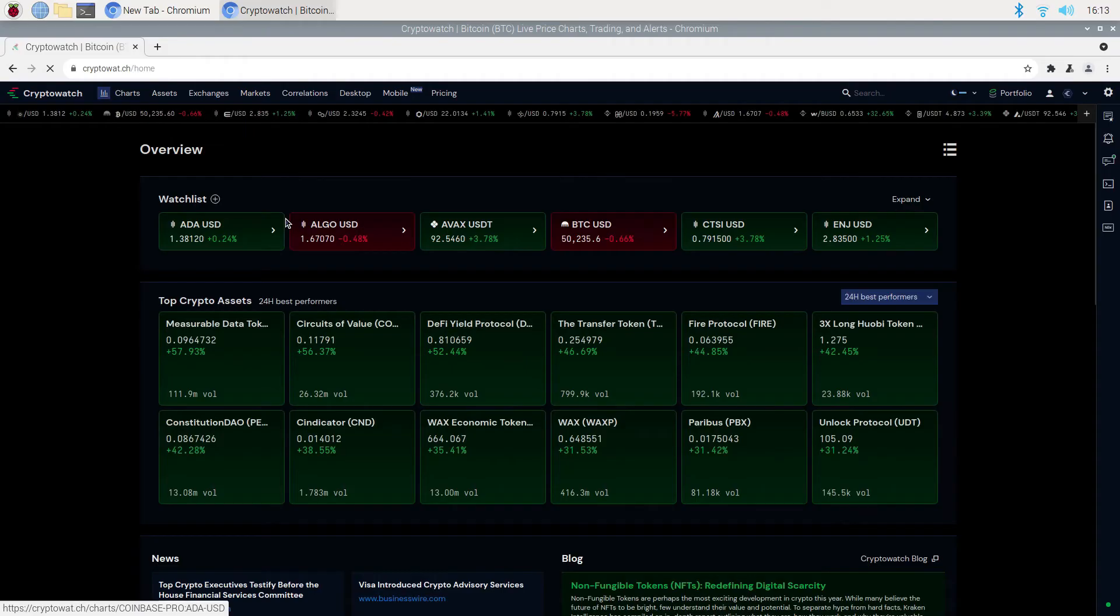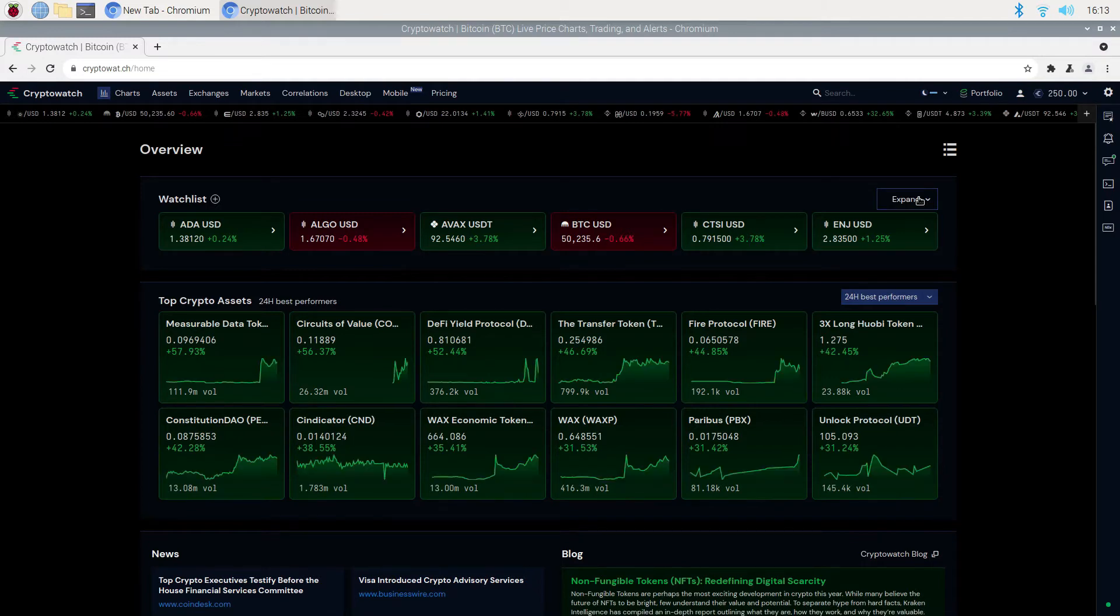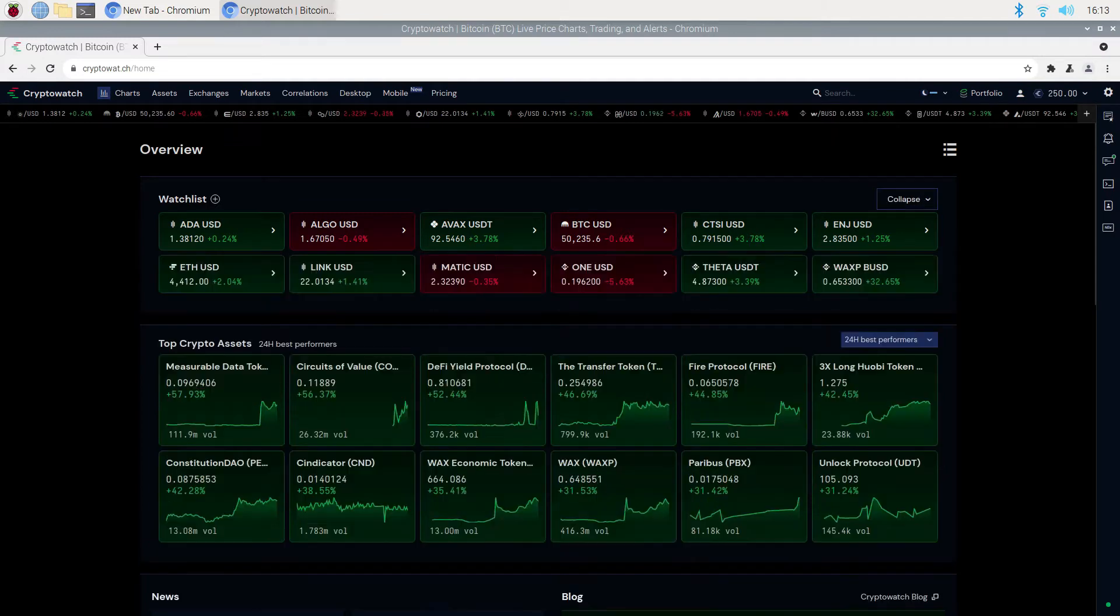Here you can see that I have already added some coins, so yours will only have I think Ethereum and BTC. As you add more coins, you will need to click on expand to view all your coins.